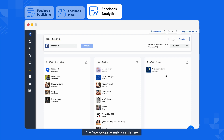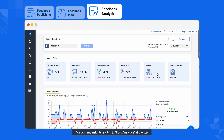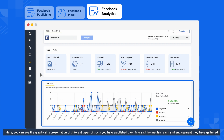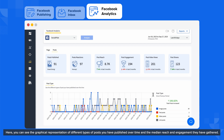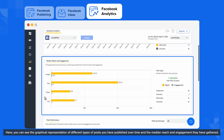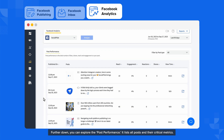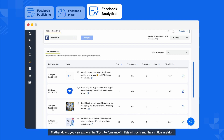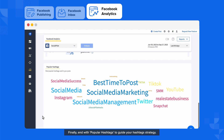The Facebook page analytics ends here. For content insights, switch to Post Analytics at the top. Here you can see the graphical representation of different types of posts you have published over time and the median reach and engagement they have gathered. Further down, you can explore the post performance, which lists all posts and their critical metrics. Finally, end with popular hashtags to guide your hashtag strategy.